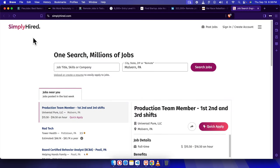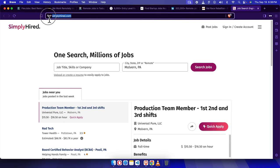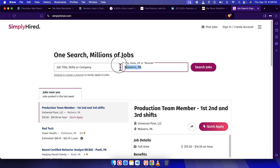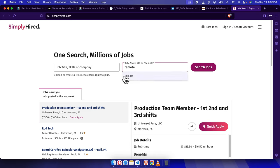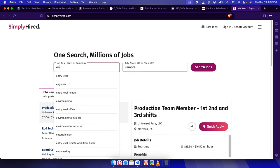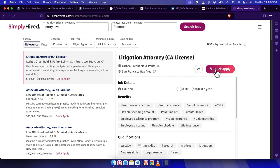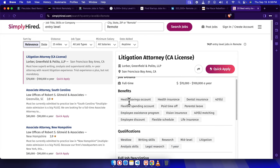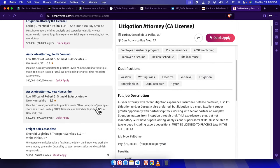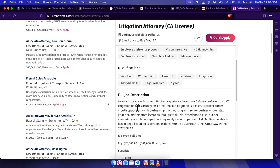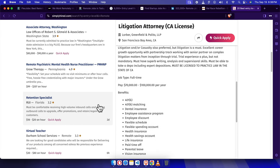Finally, we've got Simply Hired. To visit Simply Hired, use www.simplyhired.com. This one's another job search engine that does a great job of pulling in listings from all over the web. Just search for remote and entry-level or no experience, and you'll find all kinds of options. It's a super easy way to gather up multiple job listings in one place.